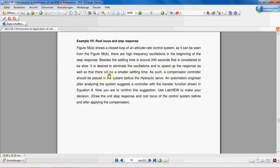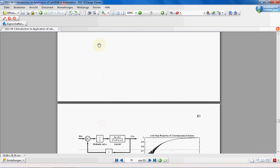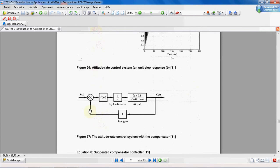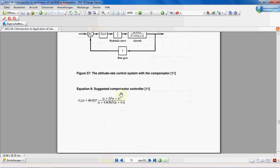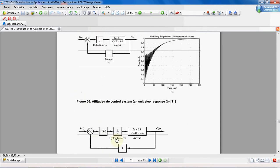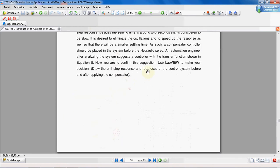It is desired to eliminate the oscillations and to speed up the response so that there will be a smaller settling time. As such, a compensator controller should be placed in the system before the hydraulic servo. An automation engineer, after analyzing the system, suggests a controller with the transfer function shown in equation 8 — this is the compensator suggested by the engineer.